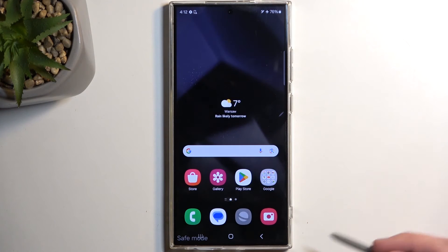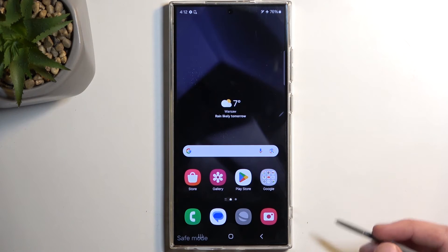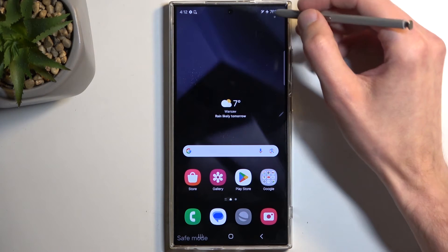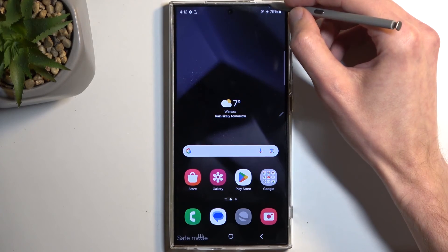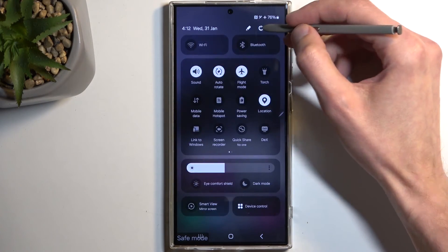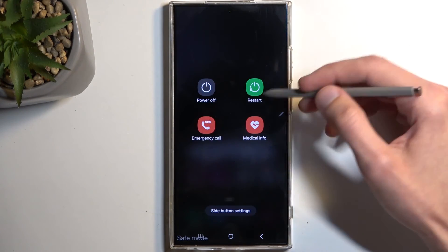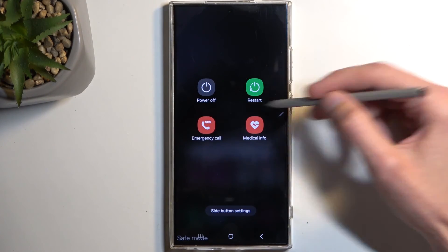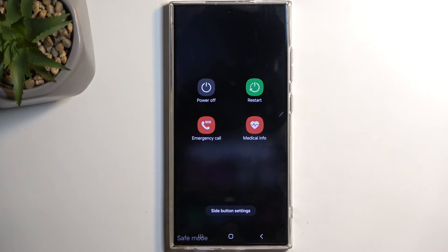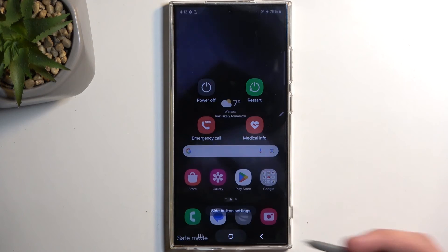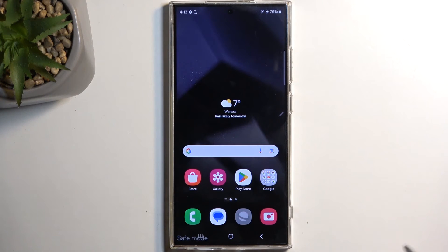Now, once you're done with this mode and you want to go back to the normal one, because you're done troubleshooting, just pull down a notification, click on the power button, and select the restart option. When the device boots back up, it automatically goes back to normal mode.